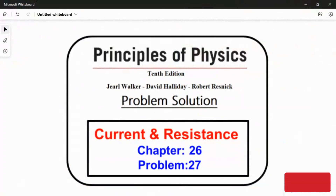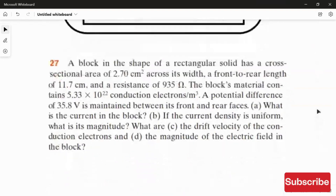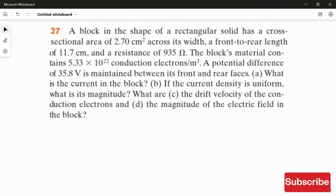In this video, I am going to solve problem 27 from chapter 26. A block in the shape of a rectangular solid has a cross-sectional area of 2.7 cm² across its width, a front-to-rear length of 11.7 cm, and a resistance of 935 ohms. The block's material contains 5.33 × 10²² conduction electrons per cubic meter. A potential difference of 35.8 volts is maintained between its front and rear faces.